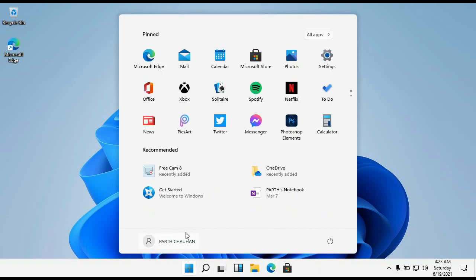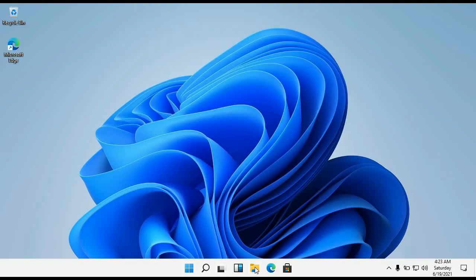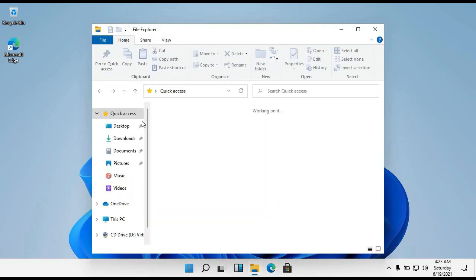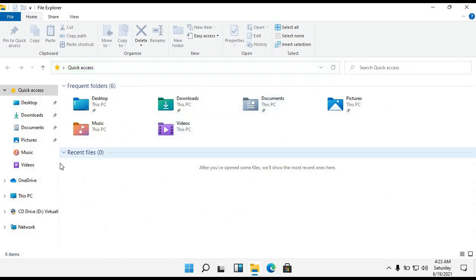Here is the start menu on the taskbar. You can see all the icons are arranged in the center of this taskbar. Here you can see the file explorer because the icon theme has been changed all over the Windows OS. You can see all the icons have been changed.